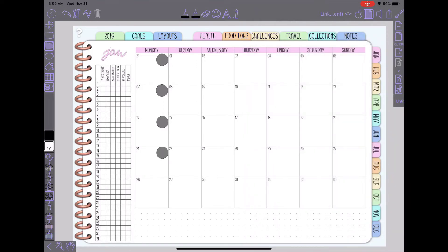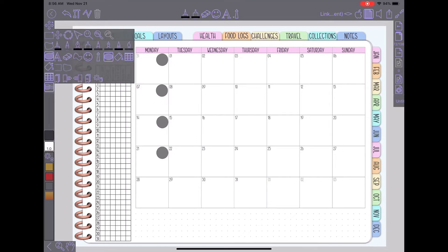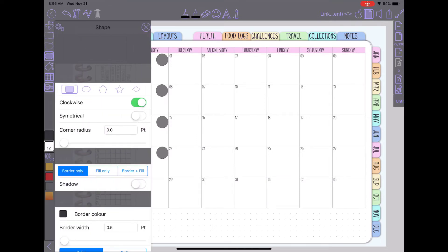And then you're gonna want to use your shape tool which over here on the left hand side is this one that looks like an oval. If you don't have it you can press and hold and get all your symbols and then tap your oval. So then this will open up your shape tool.